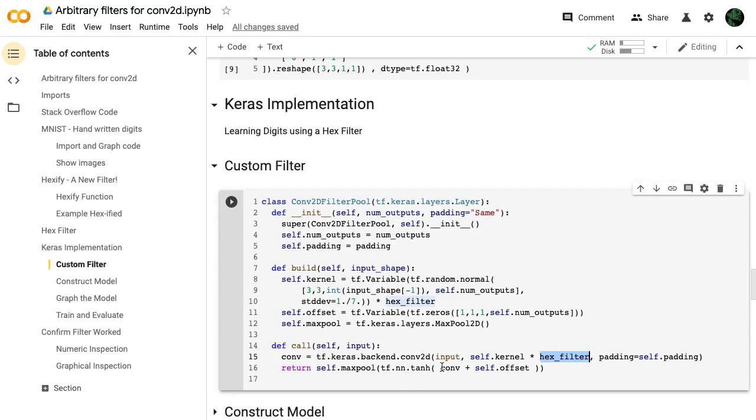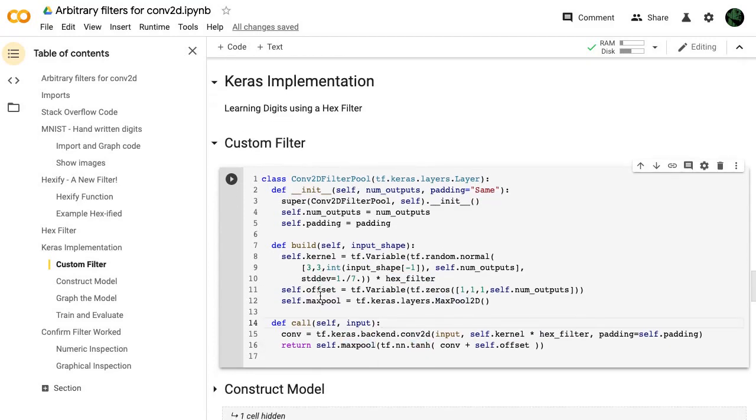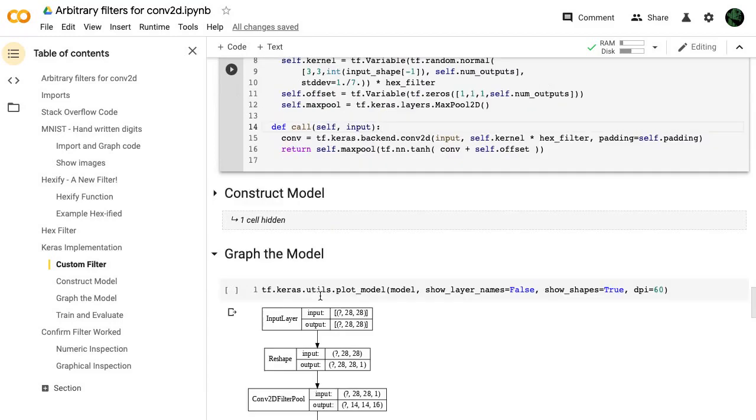So that's pretty much it. Then we take that convolution, we add the offset, and we're going to use tanh as our activation function, and then we do max pool. So that's our custom Keras layer.